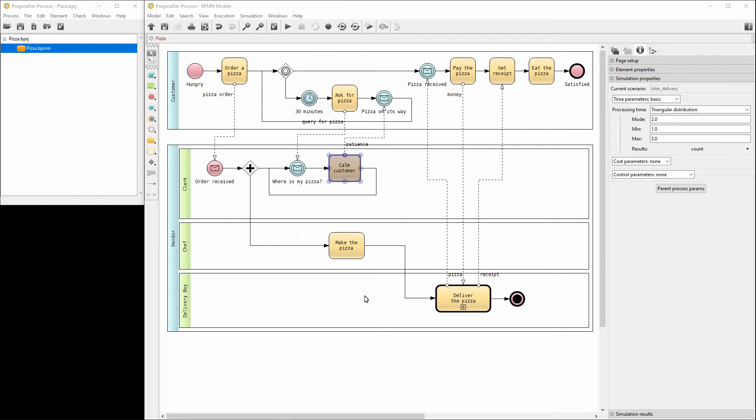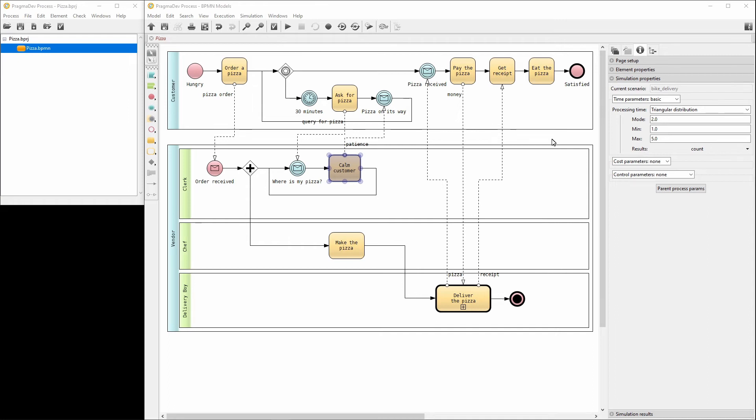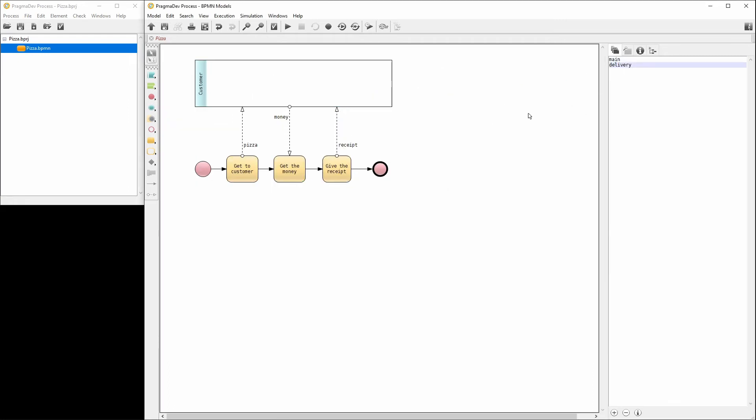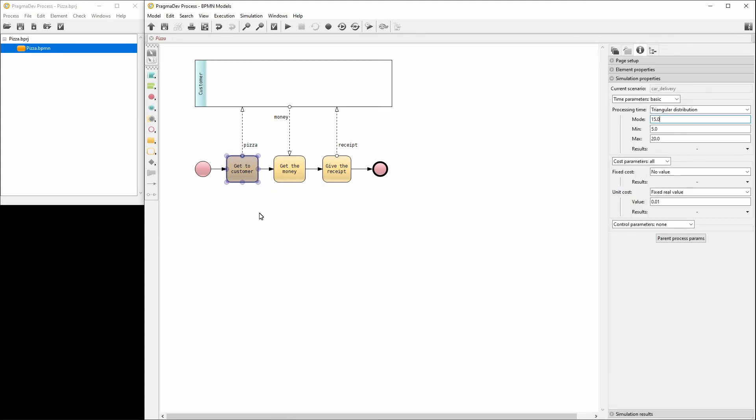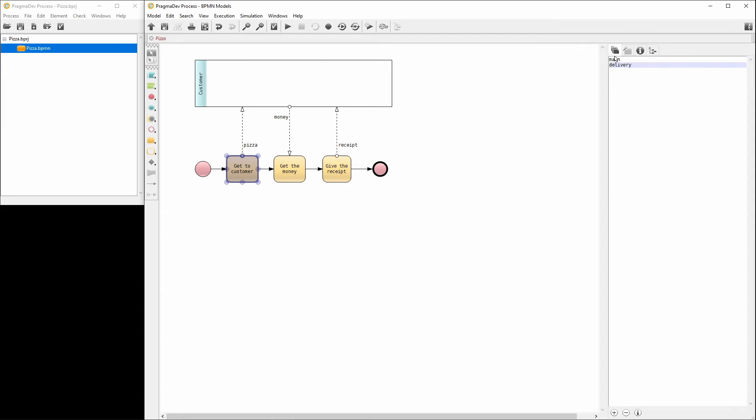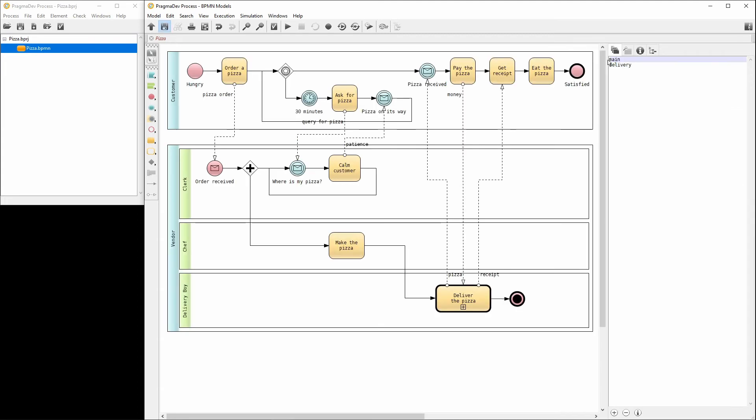Now, let's switch to the delivery diagram to change the simulation properties of the task get to customer. Set the average time to 10 minutes and the unit cost to 10 cents per minute. That's it. Let's get back to the main diagram and save everything.